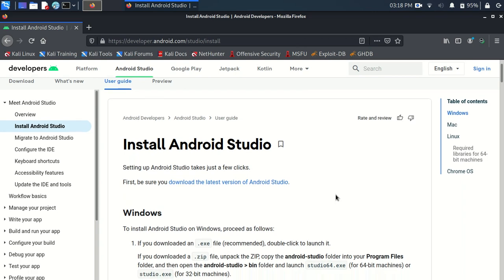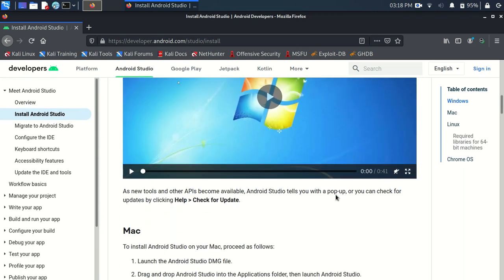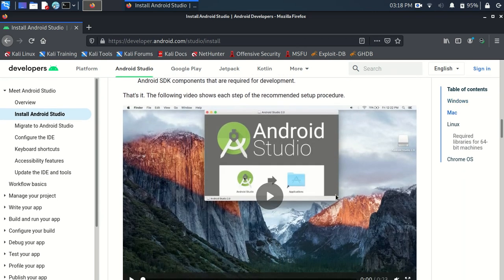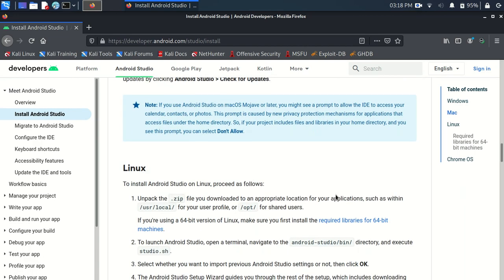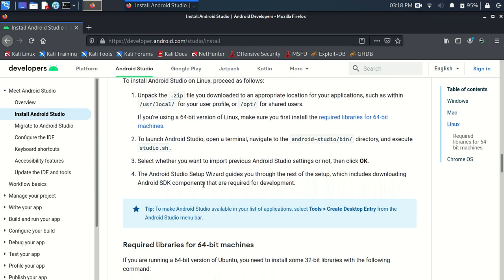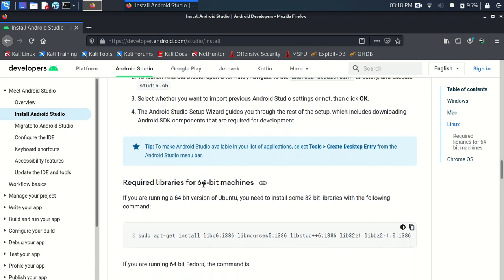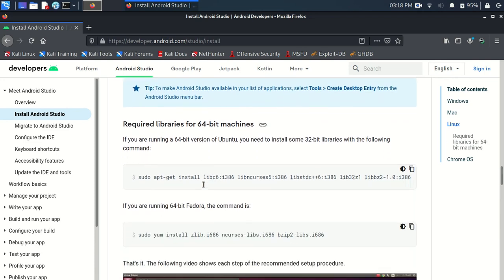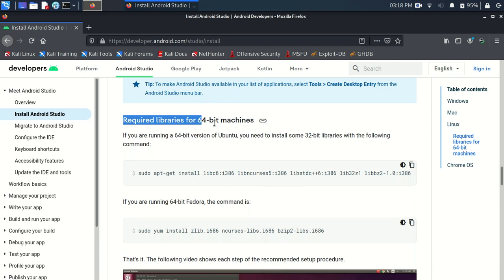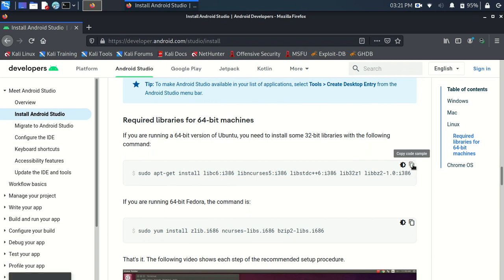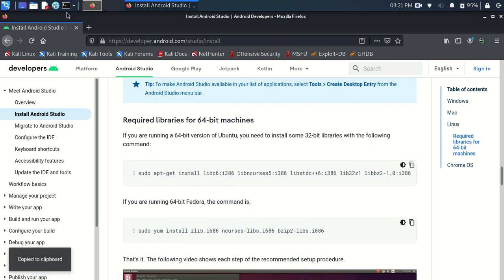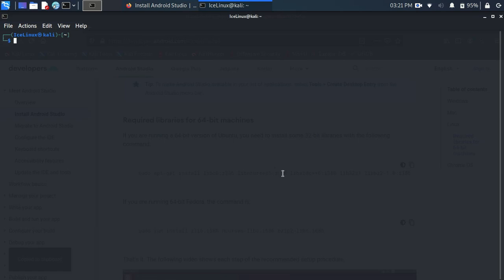The first step is installing requirements. Scroll down and find the required libraries. Here are the required libraries for 64-bit machines. We need to copy this command for Debian-based Linux. Copy it and open a terminal.